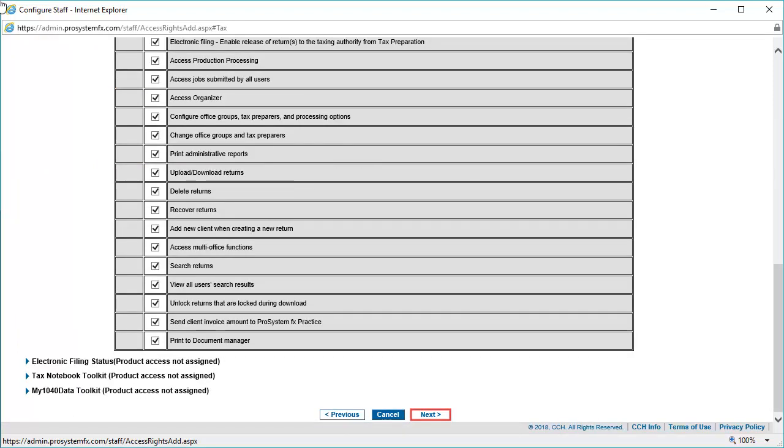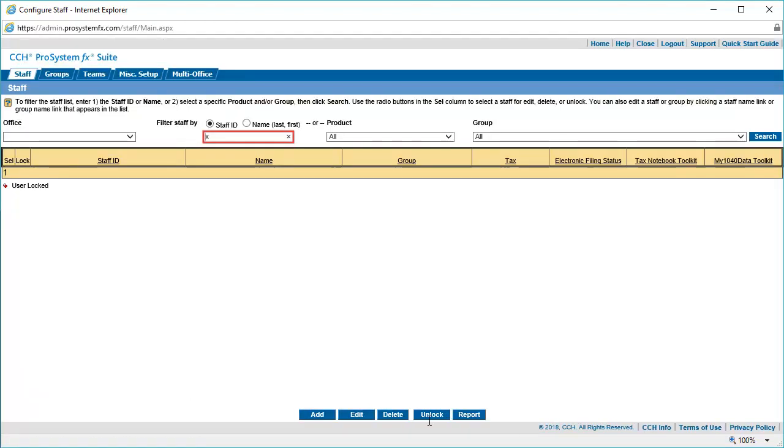When finished, click Next at the bottom of the page to return to the Configure Staff homepage. You can verify that your staff member's SSO User ID has been added by typing it in the Filter by Staff ID field and clicking on the Search button.